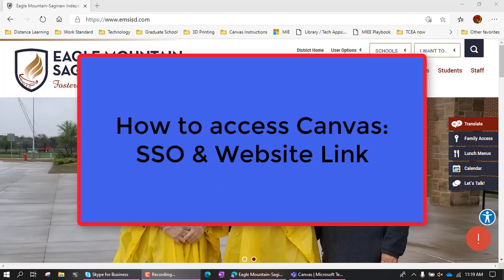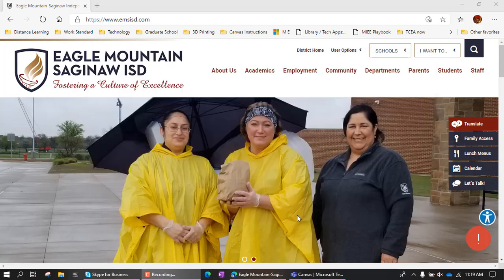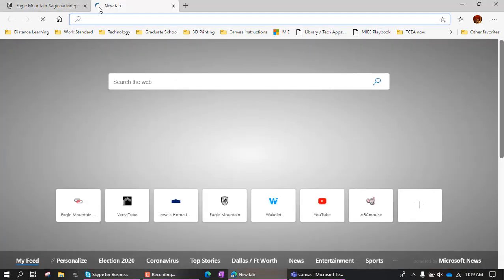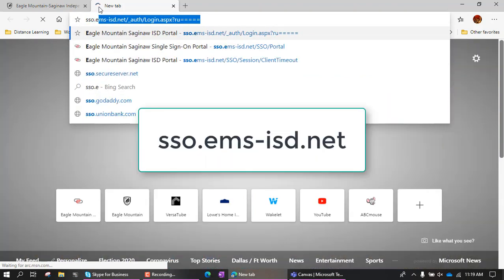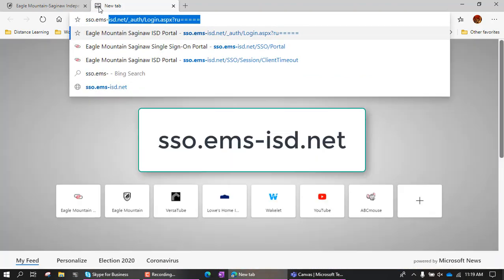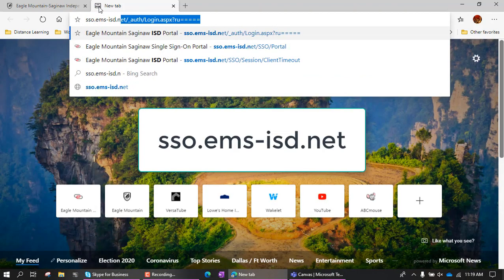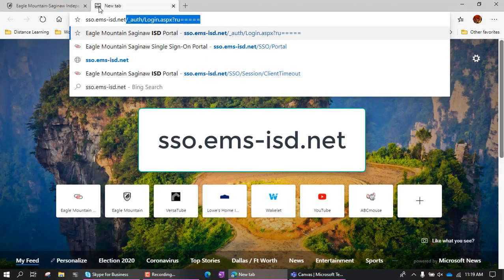Hey guys, in this recording we're going to go over how to get into Canvas. There are two ways to get into Canvas. The preferred method is to go to the SSO, and that is sso.ems-isd.net.